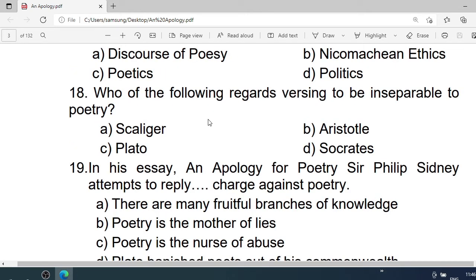Number 18: Who of the following regards worship to be inseparable to poetry? A. Scaliger. B. Aristotle. C. Plato. D. Socrates. Correct option is A. Scaliger.